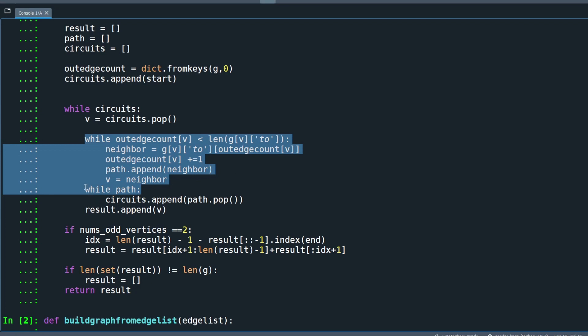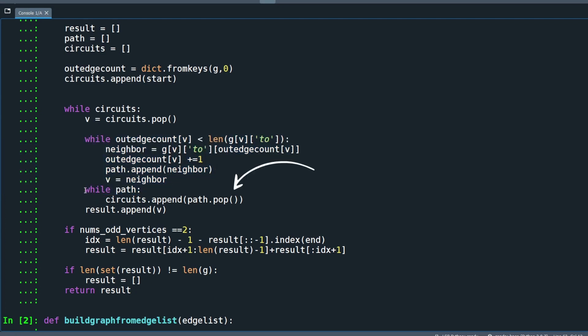The first while loop loops while this vertex still has outgoing unvisited edges and creates a new found circuit. The second while loop is used to insert the new found circuit into the current circuit. The circuit's list serves two functions. First, store all current found circuits. Second, keep track of the sequence of the visited vertices.